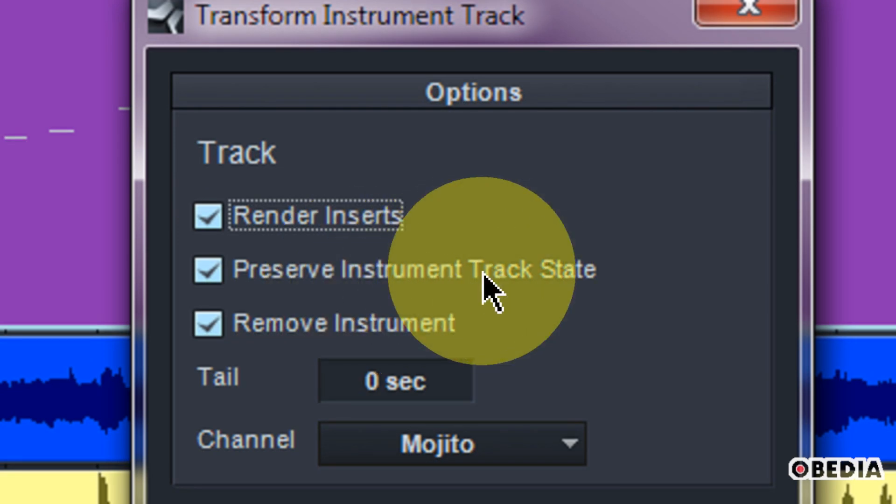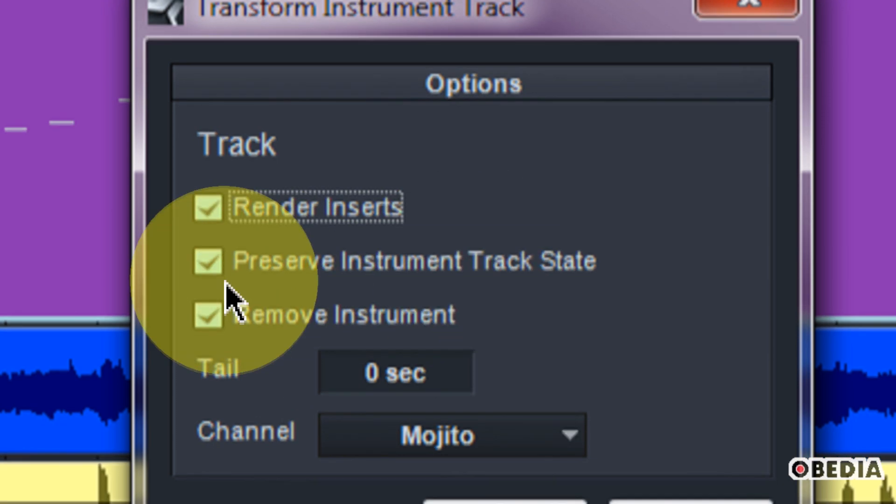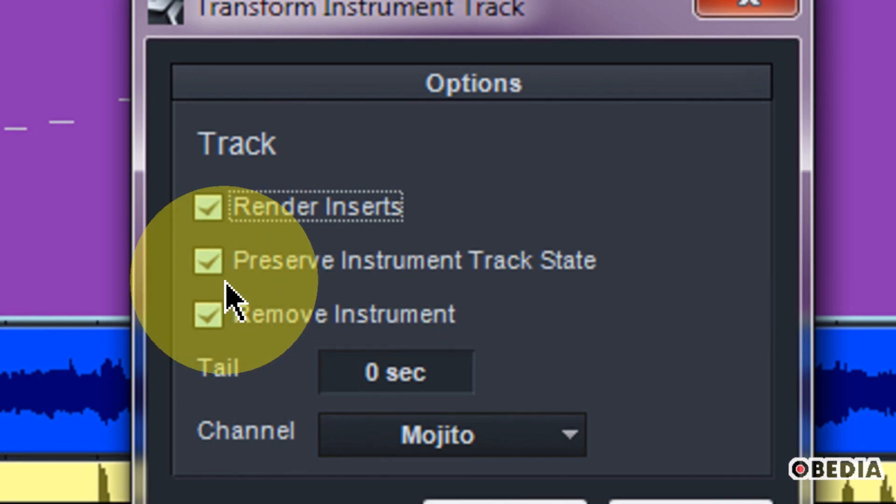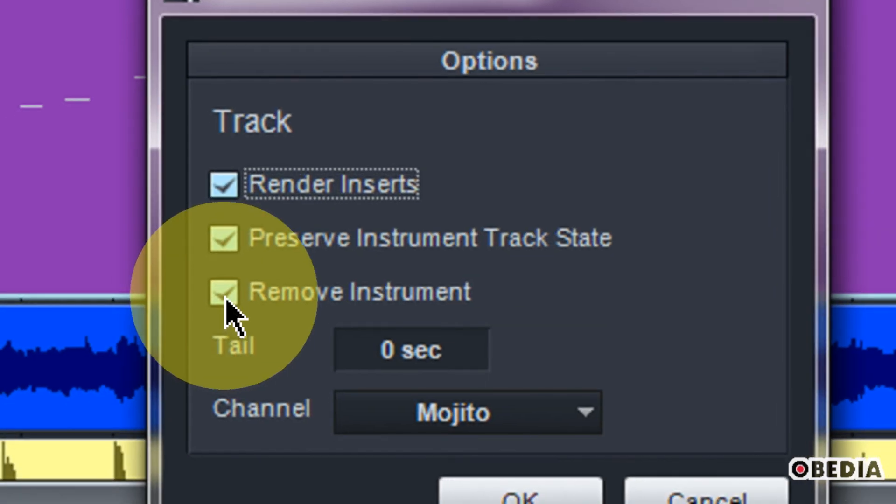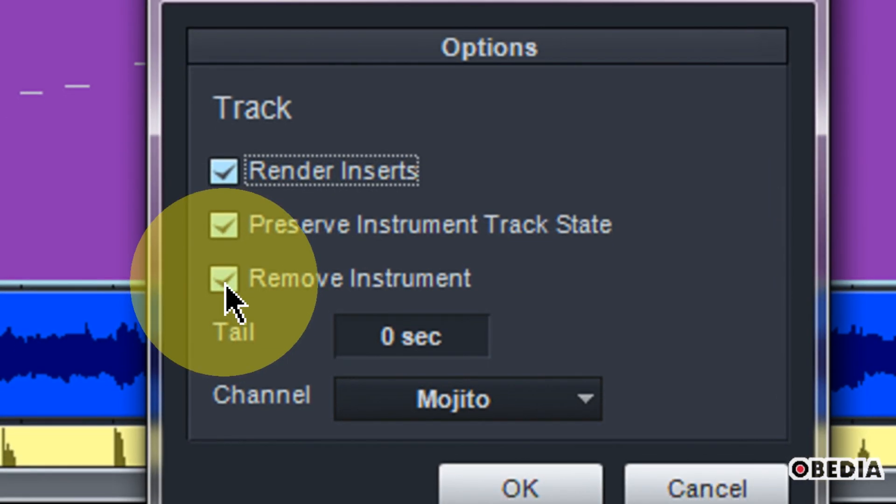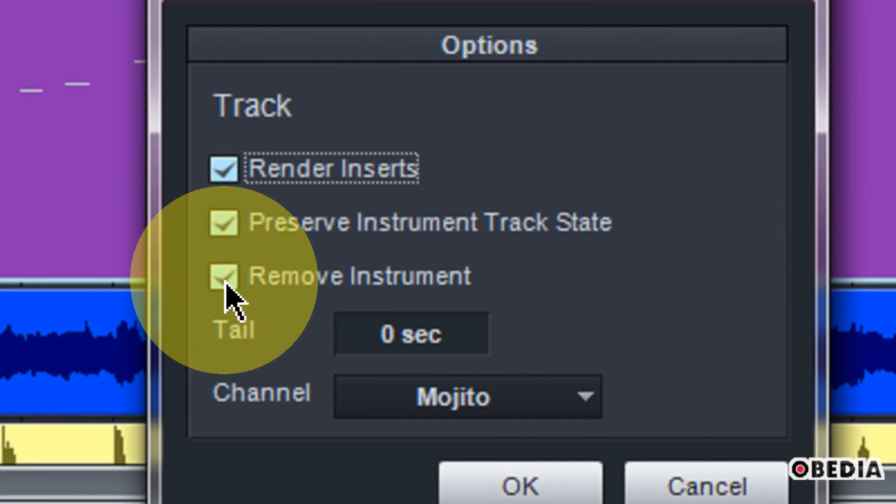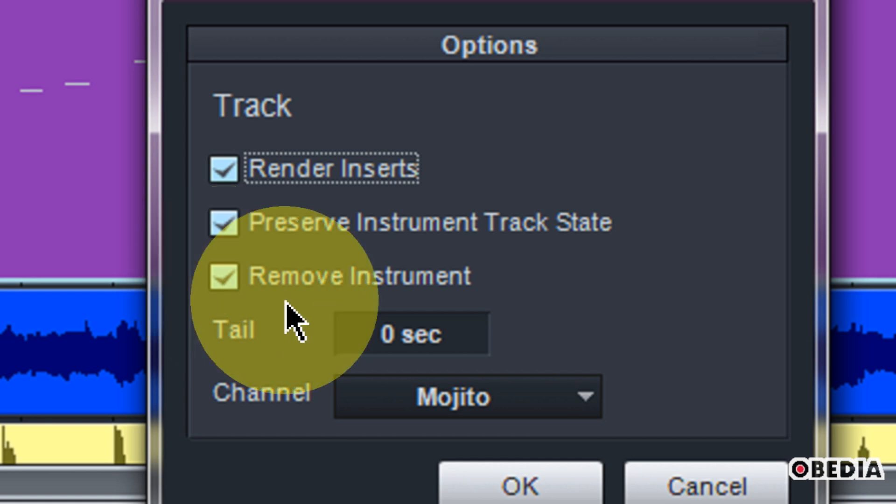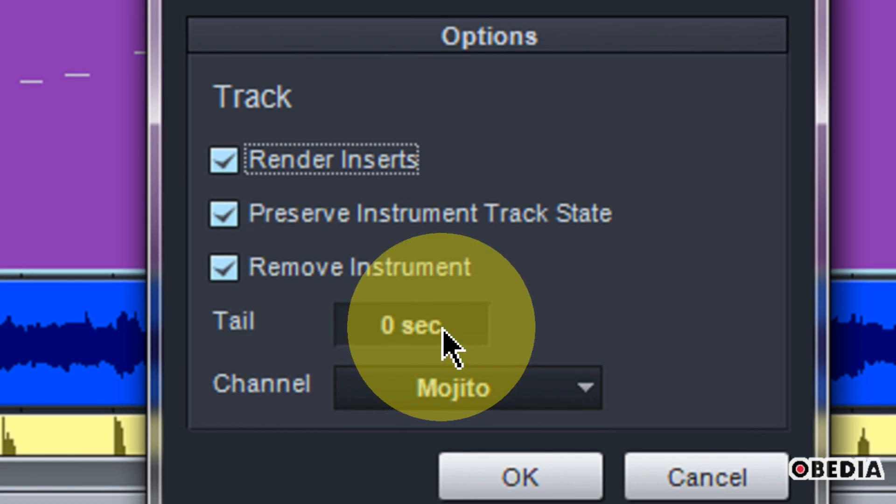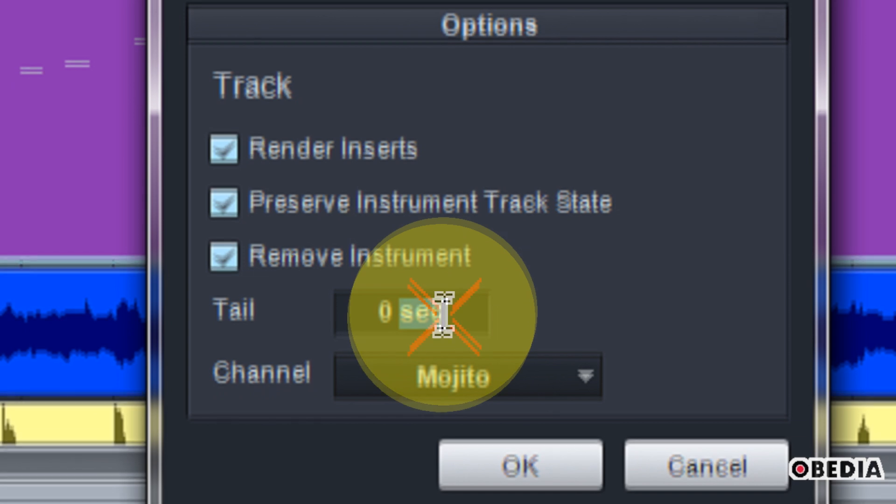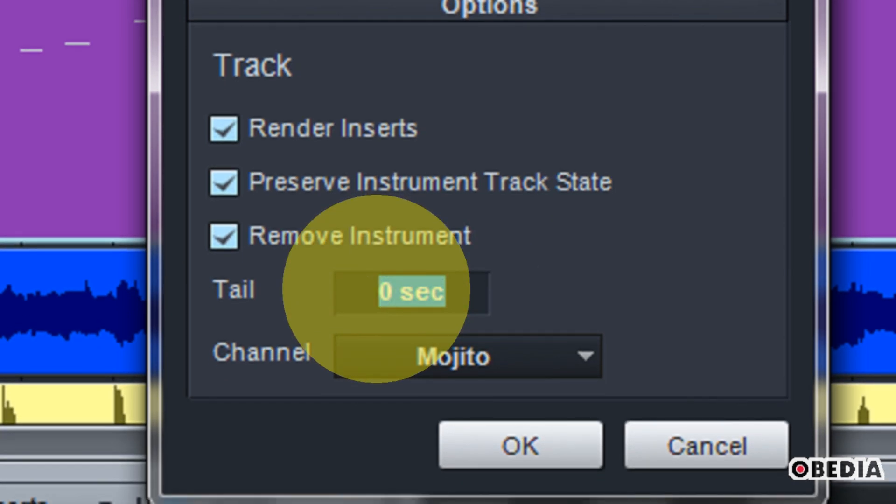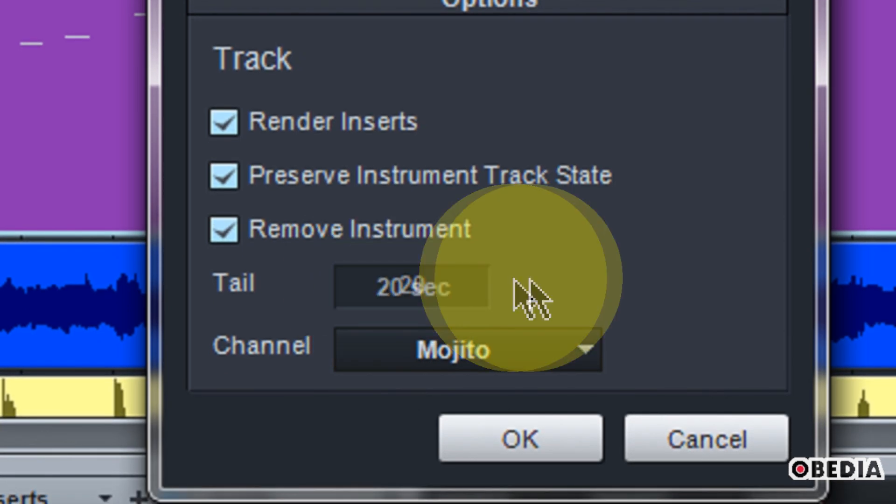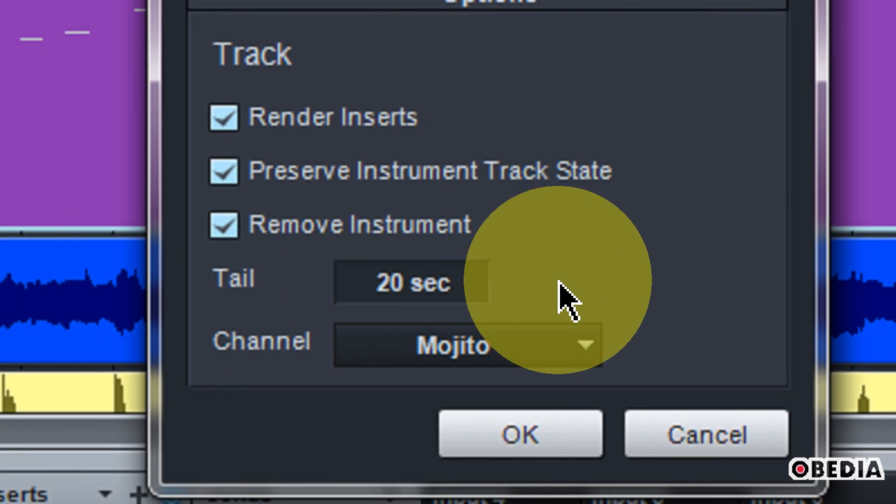You want to probably leave preserve instrument track state enabled because this will allow you to go backwards and send this track back to a regular MIDI track if you would like to edit the MIDI later on. And then there's remove instrument. If you're done with the software instrument that's on this track, you can go ahead and check that. That really depends on if you're all finished up with that instrument in your session.